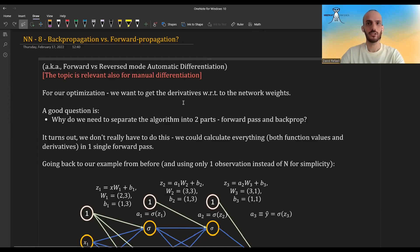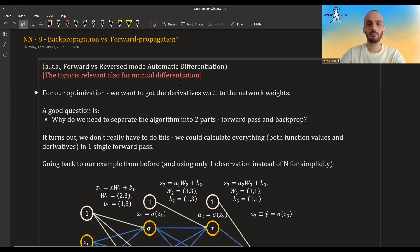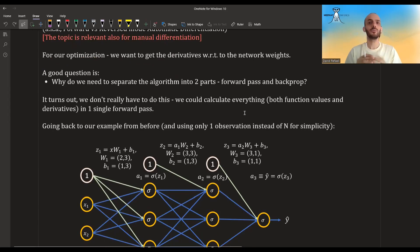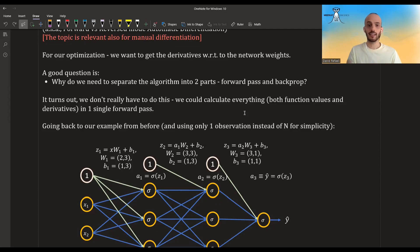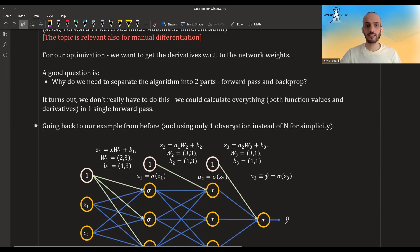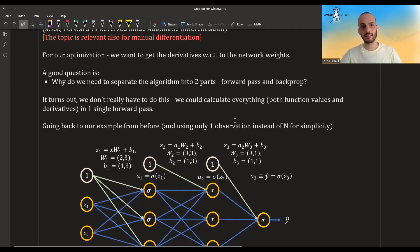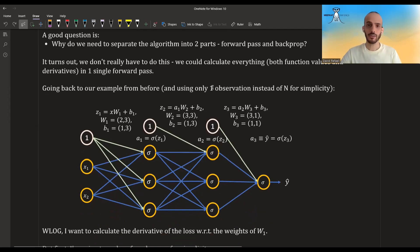For our optimization, we said neural networks are basically a model, a loss function, and an optimization. For the optimization part we usually use stochastic gradient descent, and for that we need the gradient — the derivatives with regards to the network weights. A good question to ask is: why do we separate the algorithm into two parts? Why do we first do a forward pass where we calculate all the intermediate quantities, and then do a backward pass where we calculate the derivatives? It turns out we don't really have to do this. We could do everything — both calculating the function values and the respective derivatives — in a single forward pass.